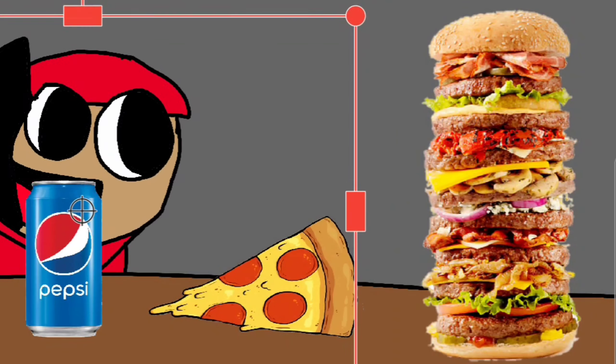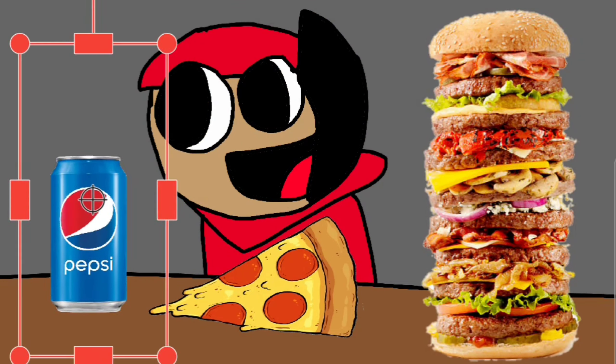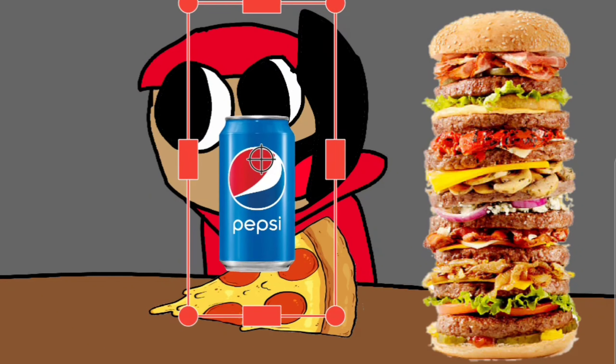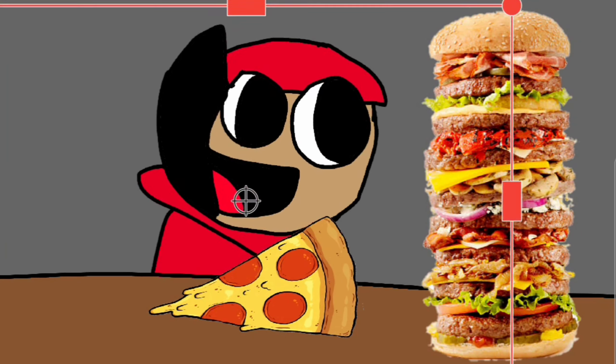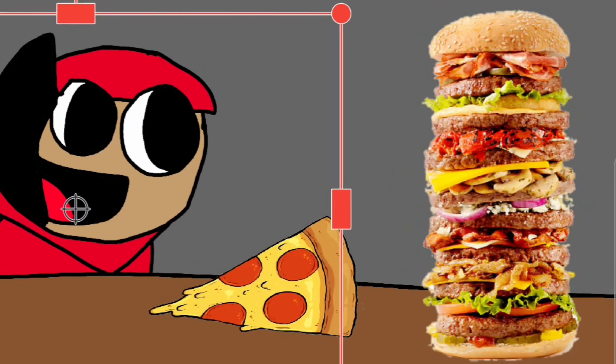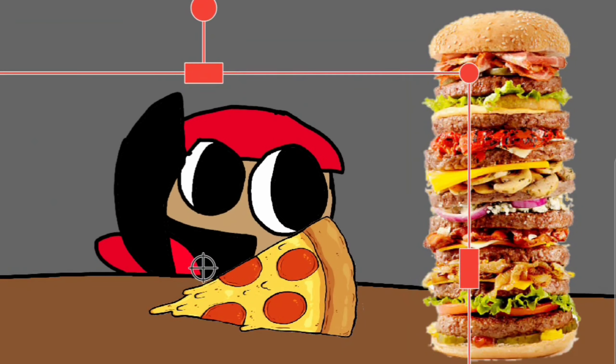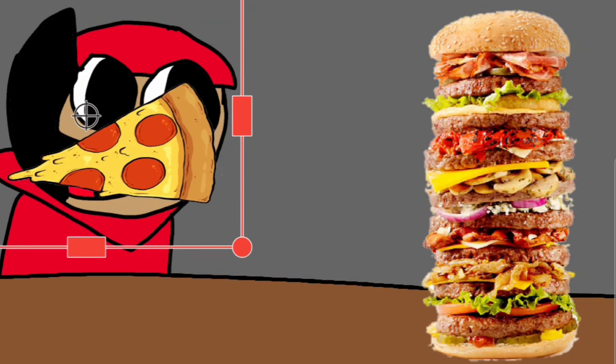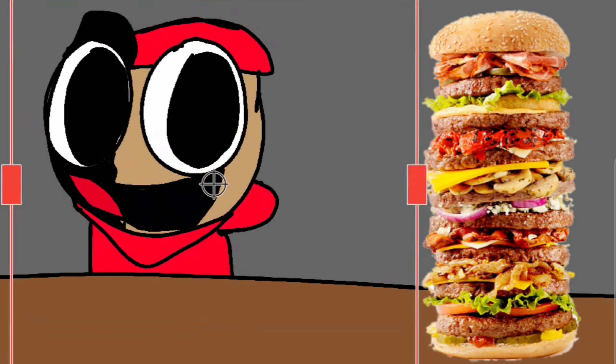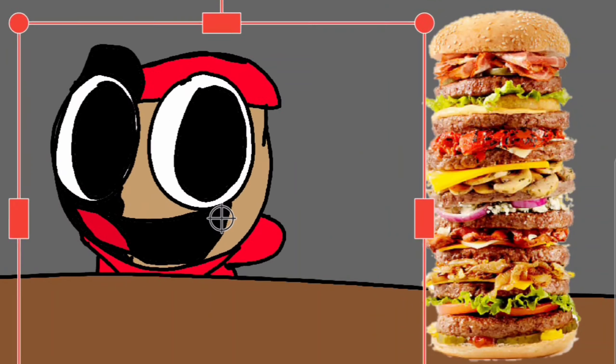Alright so first let's try the Pepsi. Hey that was pretty good. Now let's try the pizza. Holy crap that was some good pizza my guy.